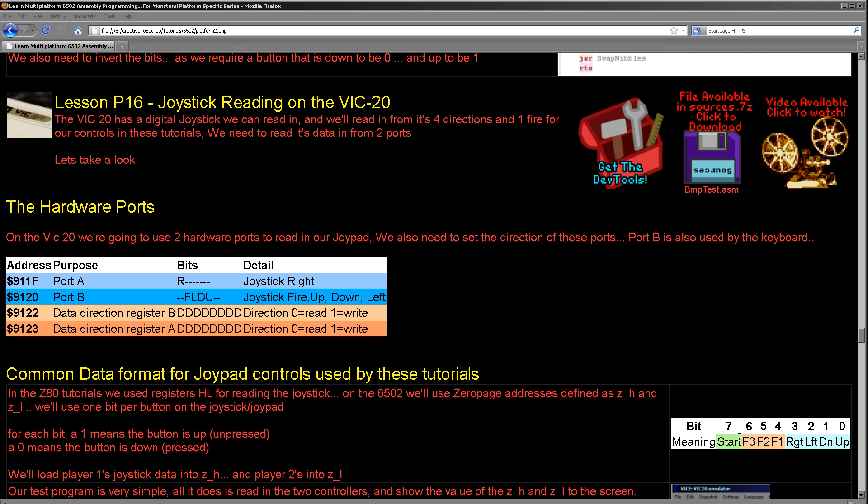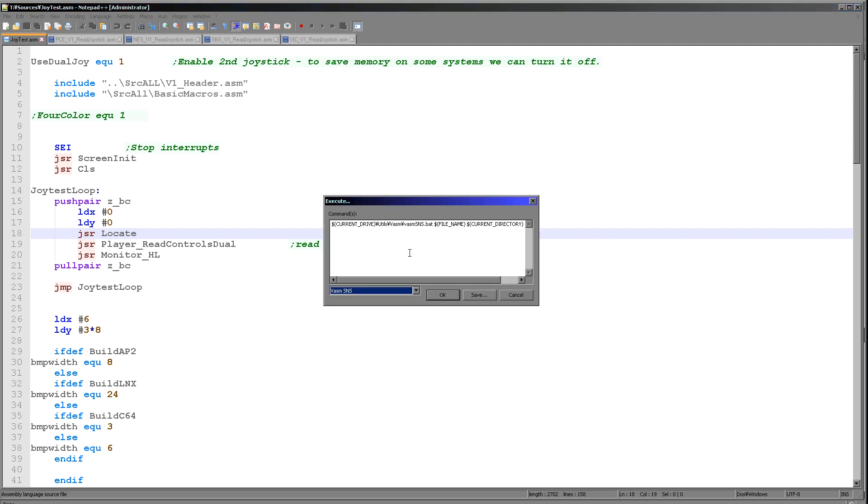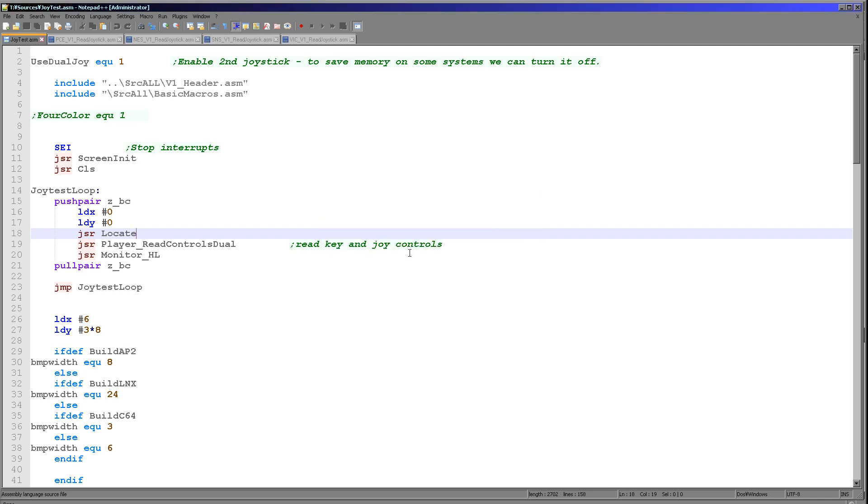And we store these in zero page entries marked ZH and ZL. This is to match the Z80 tutorials. So let's see the code in action today. Now today's example is only going to load in a single joystick. We're not trying to emulate two joysticks in any way.